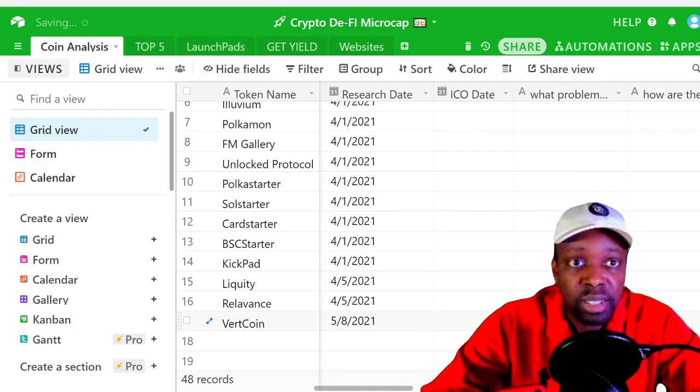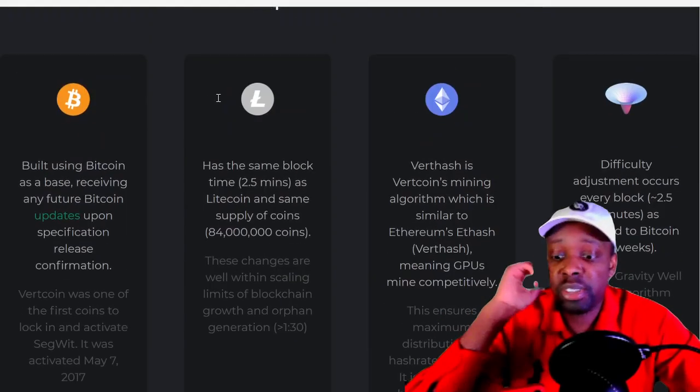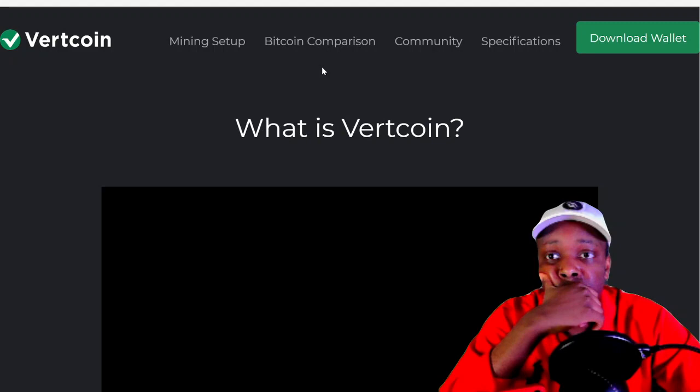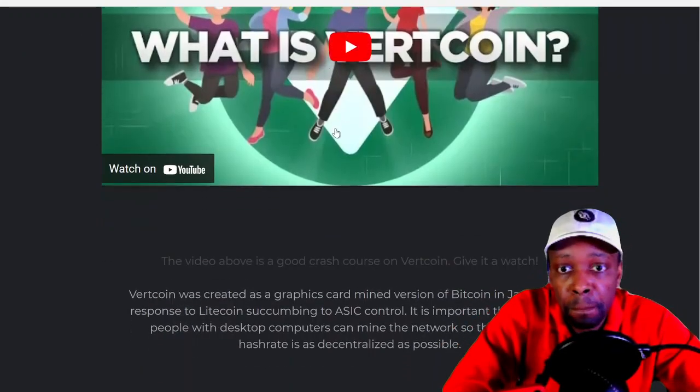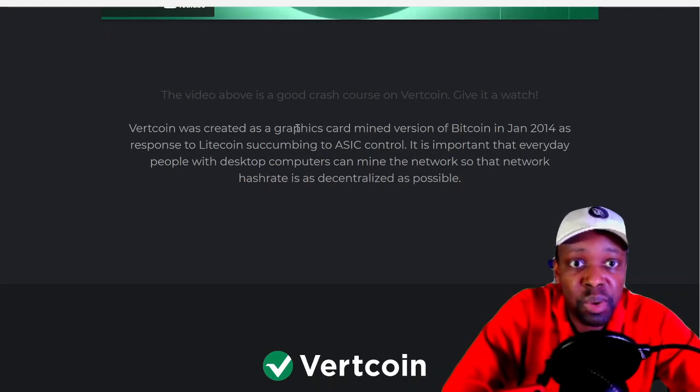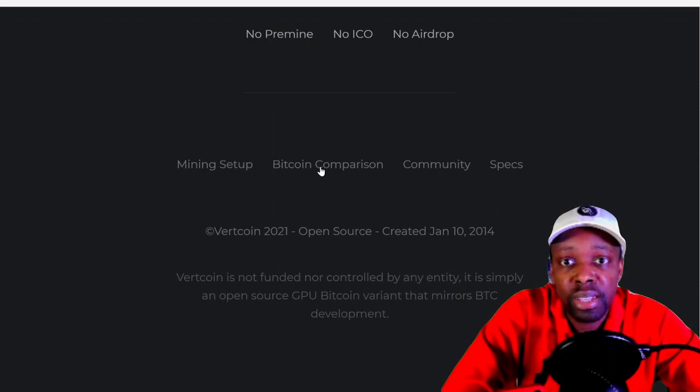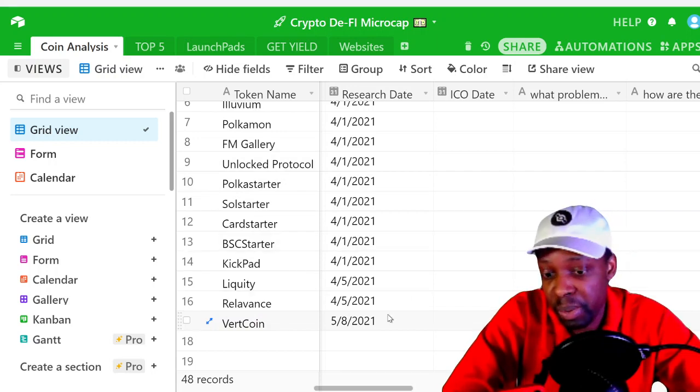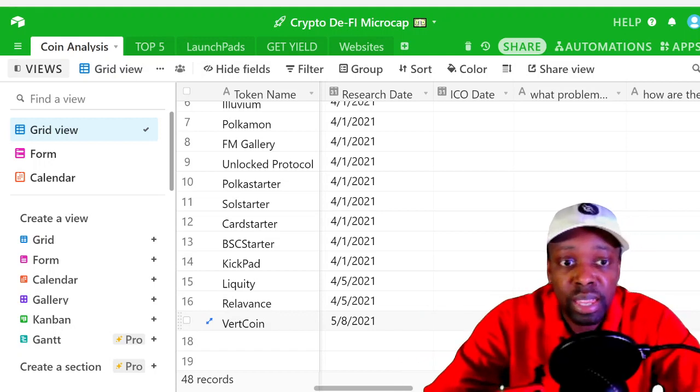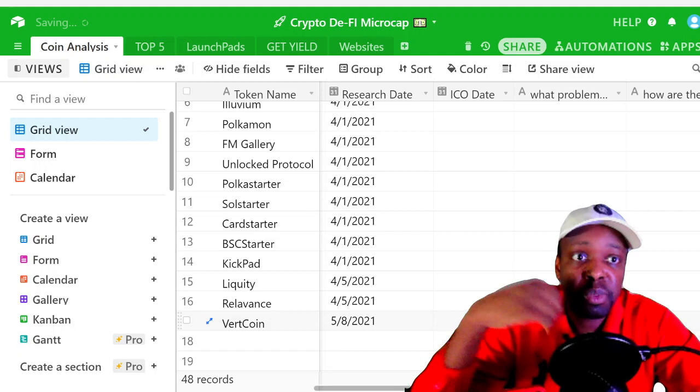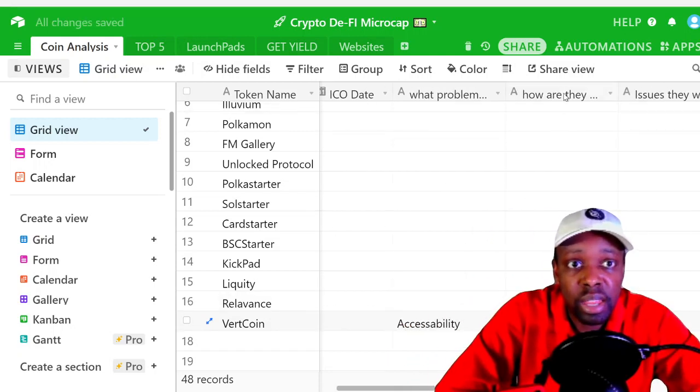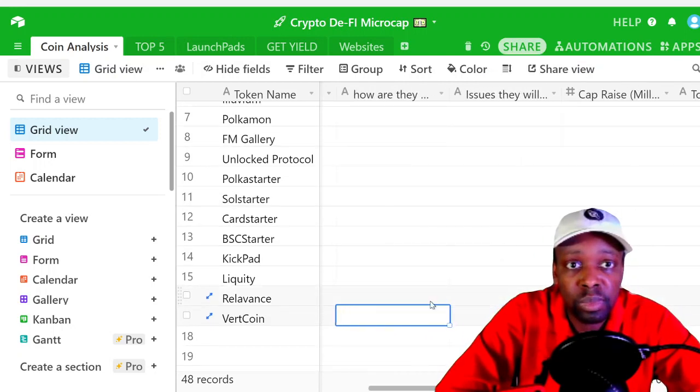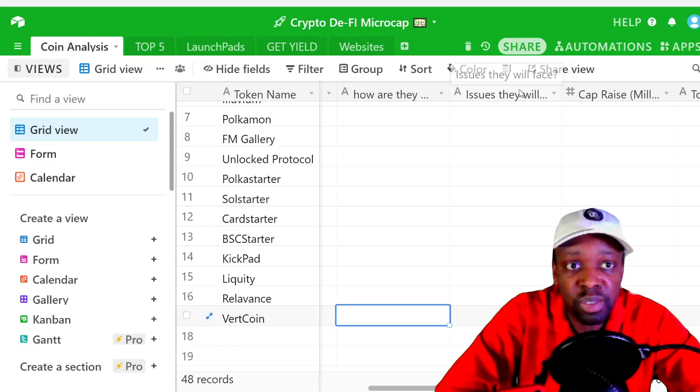What problem are they solving? So are they solving a problem that's big enough to matter? It's a graphics card mined version of Bitcoin. In January 2014, as a response to the Litecoin ASIC control, it's important every day that people look at. Desktop computers can mine. So yeah, were they solving a problem that was big in 2014? Yes. In 2021? No, because we want to be on staking, we don't want to be on mining. So what problem are they solving? Giving accessibility, which is a cool problem back then, but I don't know about now.